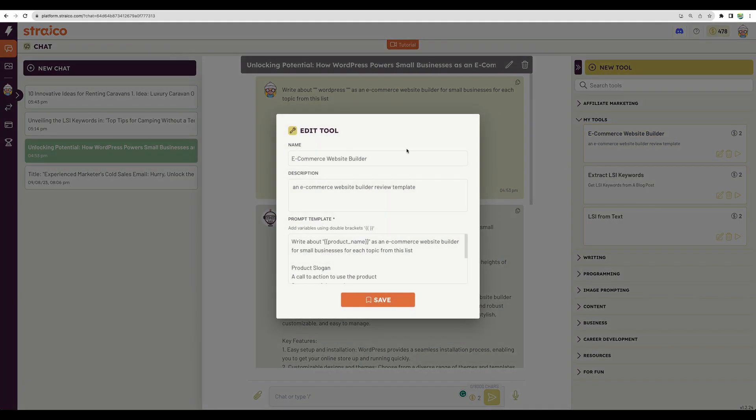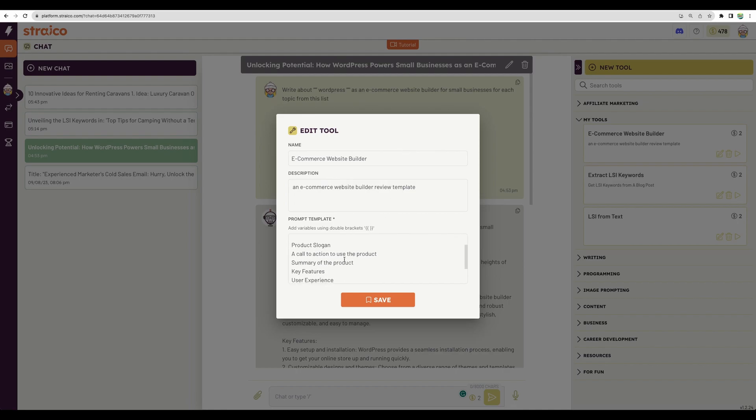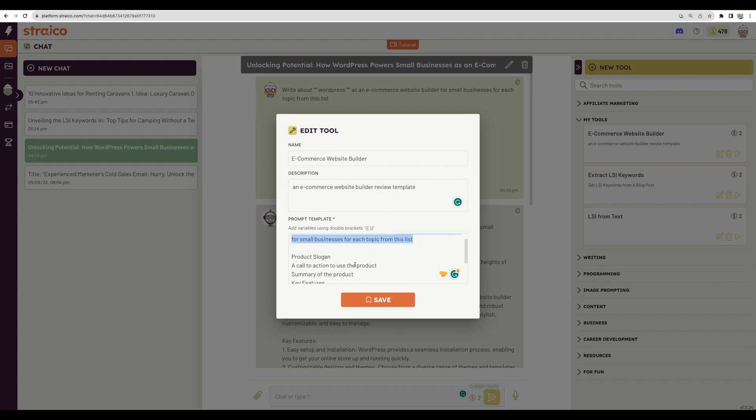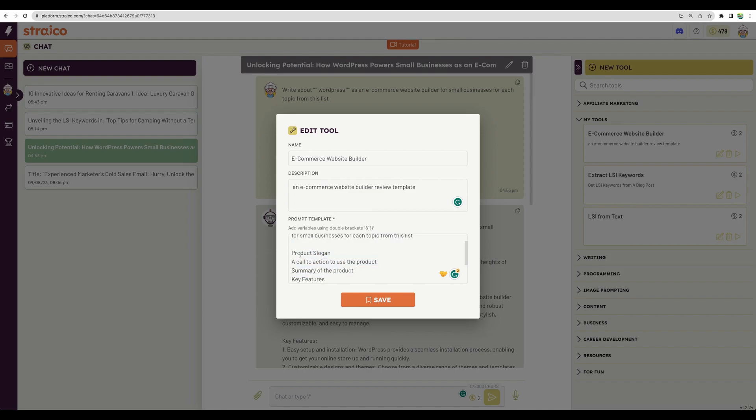This is actually based on my real use case, where I wanted to generate some parts of the review in a unified format. Here is the name, some description, and the actual template. Write about product name as an e-commerce website builder, and include these topics from the list.